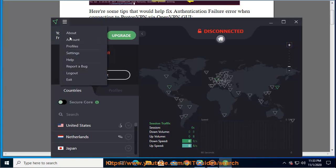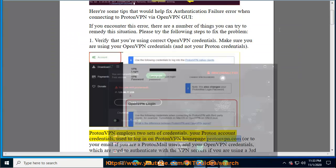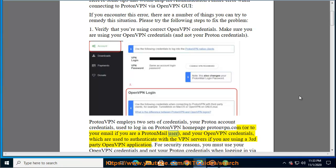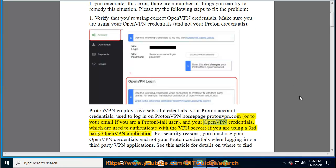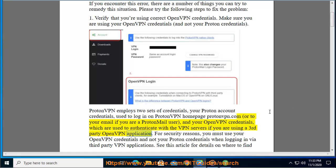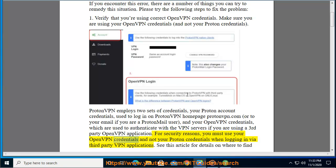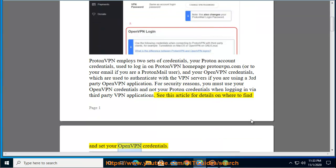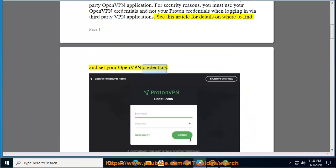ProtonVPN provides two sets of credentials: your Proton account credentials, used to log into ProtonVPN Homepage ProtonVPN.com or your email if you are a ProtonMail user, and your OpenVPN credentials, which are used to authenticate with the VPN servers if you are using a third-party OpenVPN application. For security reasons, you must use your OpenVPN credentials and not your Proton credentials when logging in via third-party VPN applications. See this article for details on where to find and set your OpenVPN credentials.